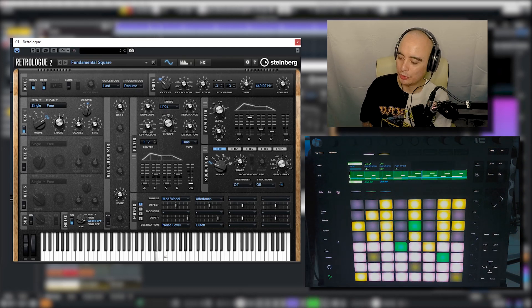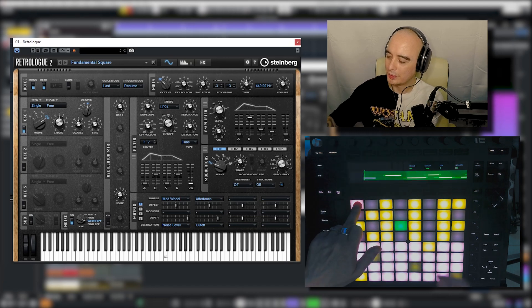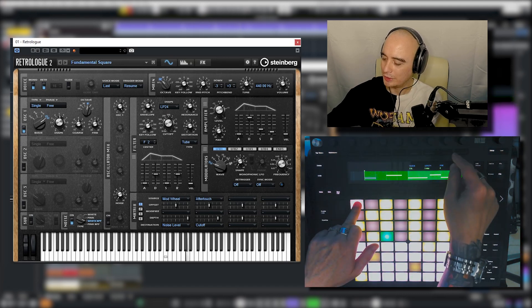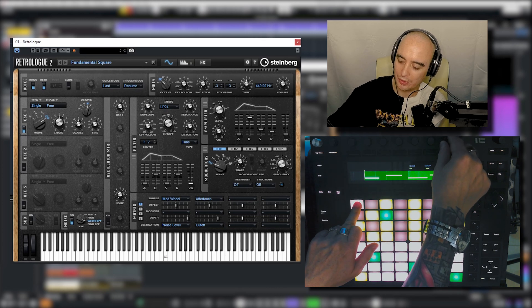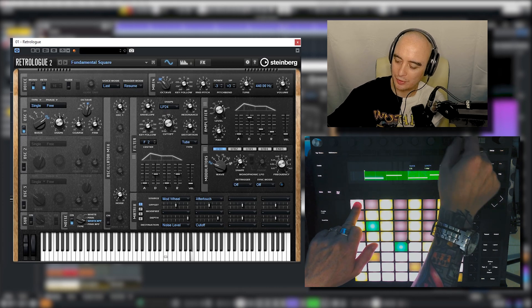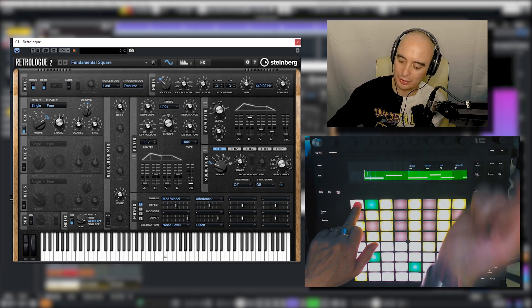...we can remove notes, change the length, and adjust the velocity.